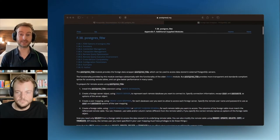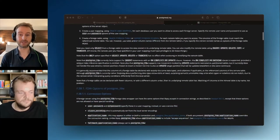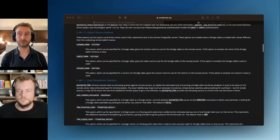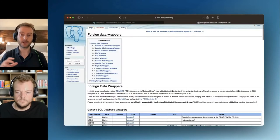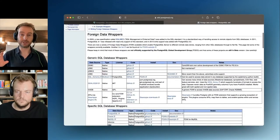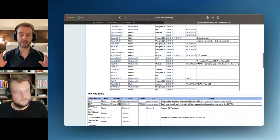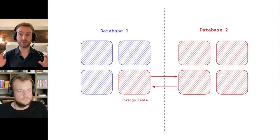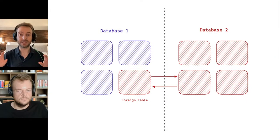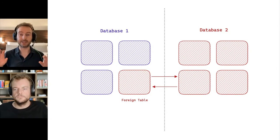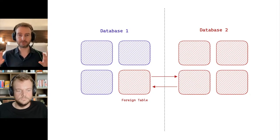Postgres foreign data wrappers already exist inside Postgres, but they are a very underutilized aspect of it. What they allow you to do is essentially, from one Postgres database, you can actually query another database. Within the primary database, you can specify the credentials for the secondary, and then you can set up a table inside the primary that links a table from the secondary to the primary.